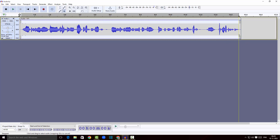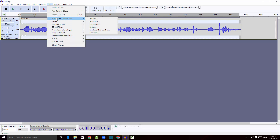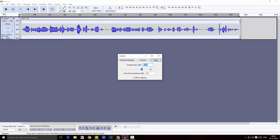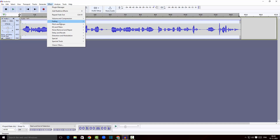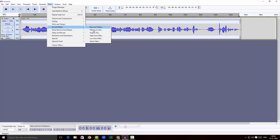You could also select the entire audio, click on Effect, and under Volume and Compression click on Amplify. Set the decibel value, click Apply, and you can increase the volume. It's great.